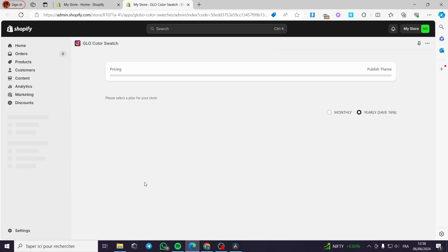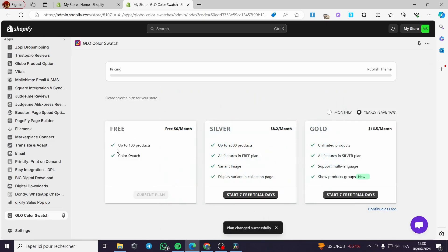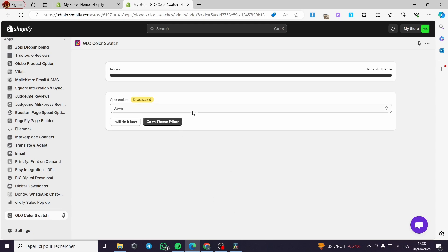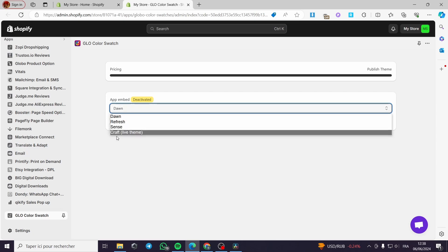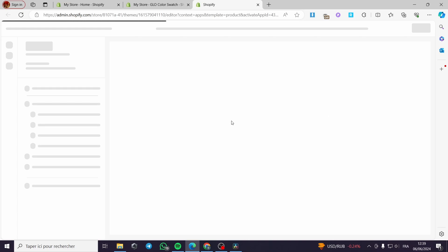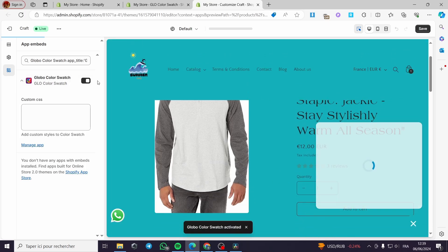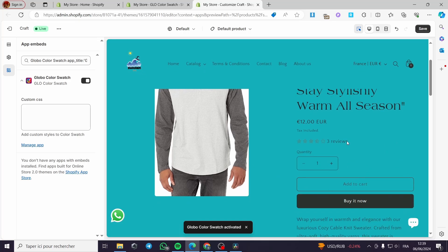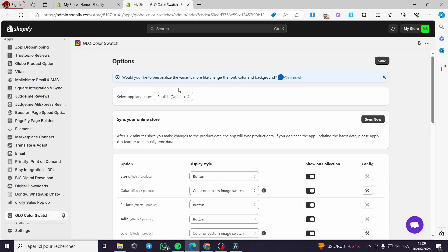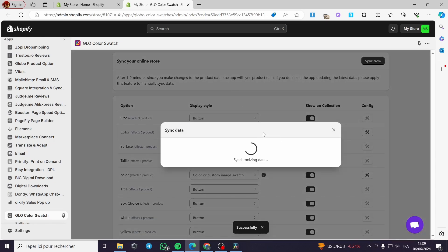After refreshing the page, the app appears. I'll select 'Continue as Free' — the free plan supports up to 100 products. For the app embed, I'll select my live theme, which is the Craft live theme, and go to the theme editor. I'll enable the app so it shows up on products. The Global Color Swatch embed is now enabled, as you can see. I'll click 'Save' and go back.